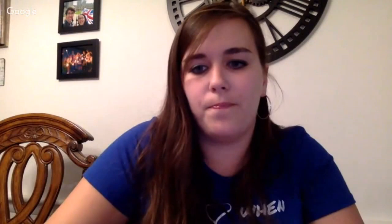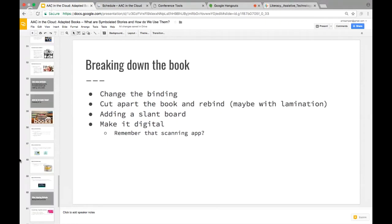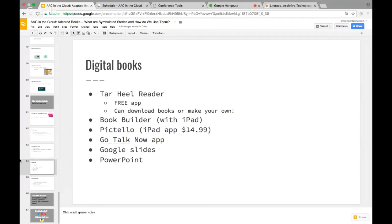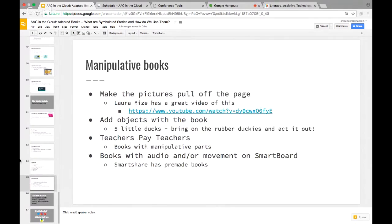Other digital book options: Book Builder is a free iPad app; Pictello is an app I love — very accessible with lots of possibilities, I believe it's $14.99. I use it a lot to help students talk about what happened over the weekend, which is a really difficult question for students without visual prompts. Go Talk Now app, Google Slides, and PowerPoint are also free options for making digital symbolated books.